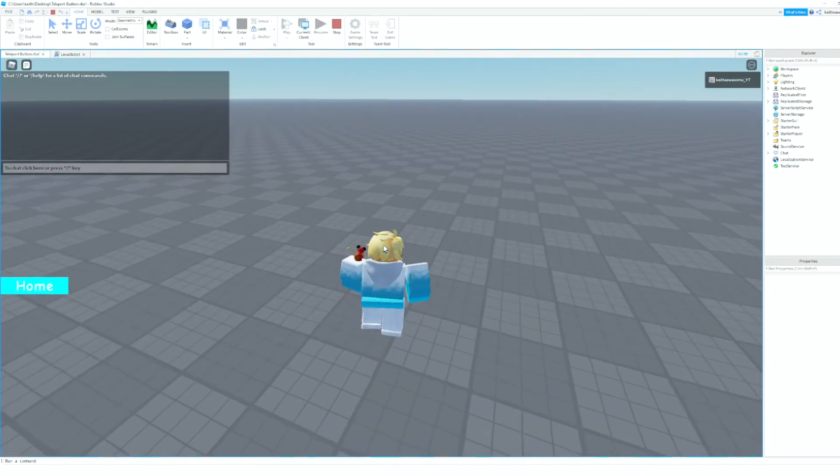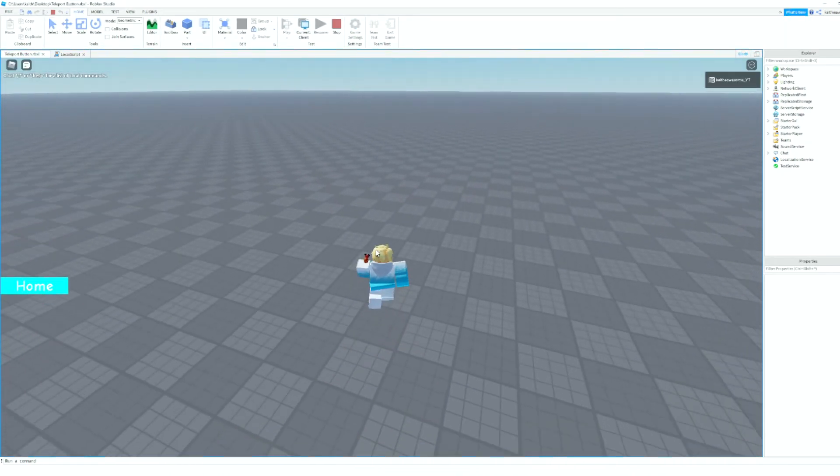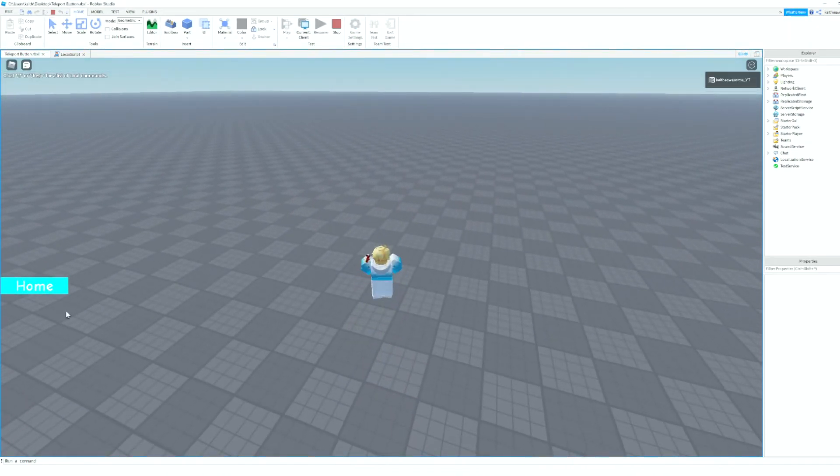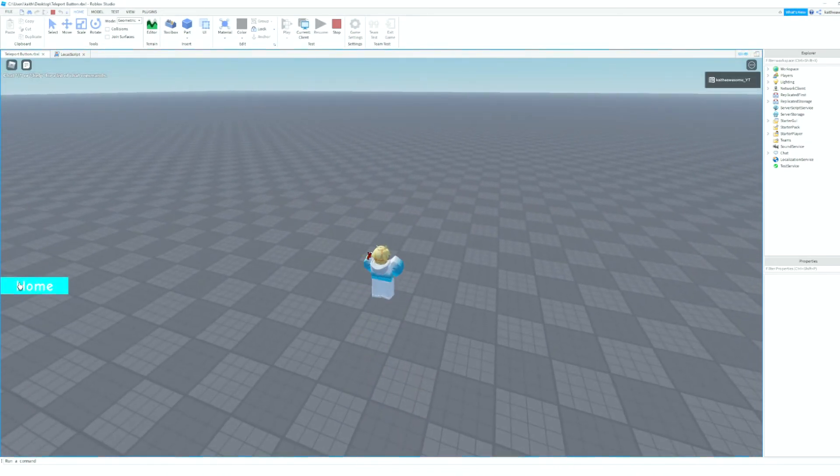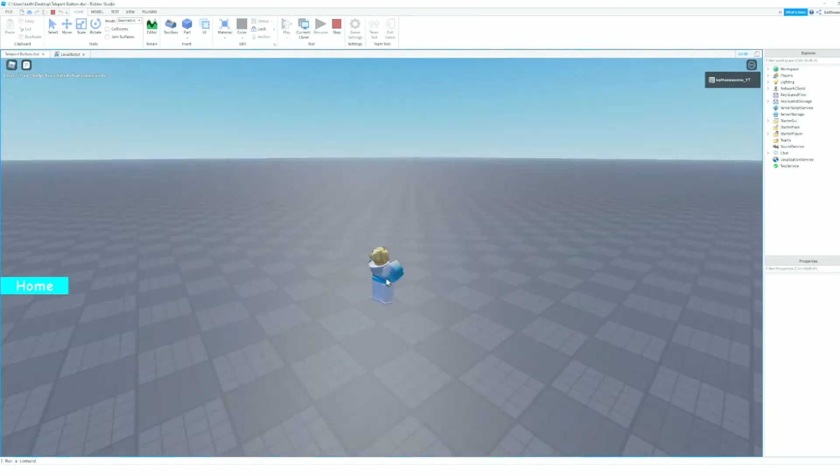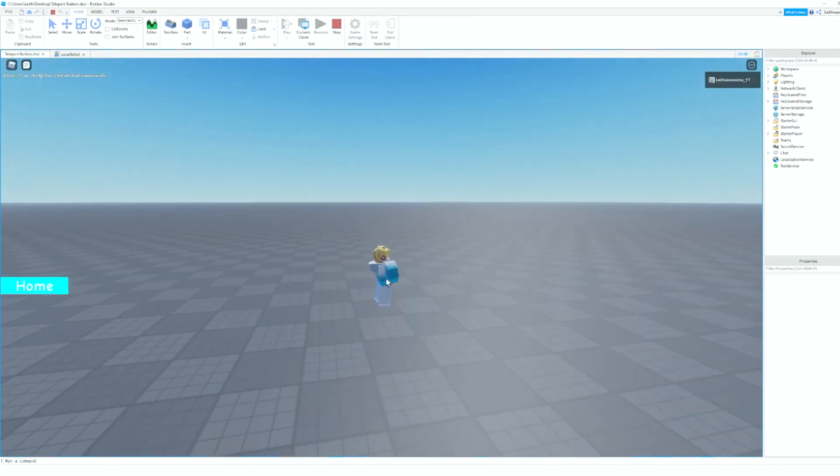As you can see, if we walk away and then we hit the button, it will teleport us back.